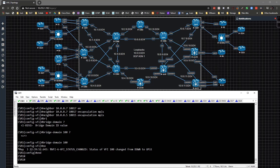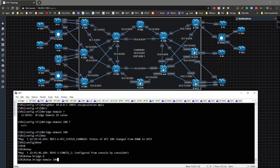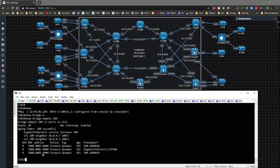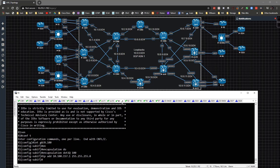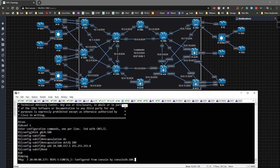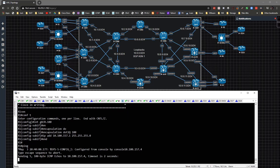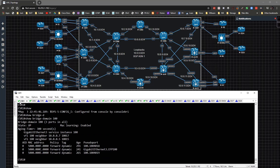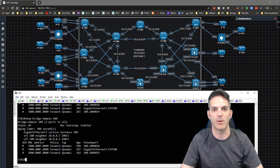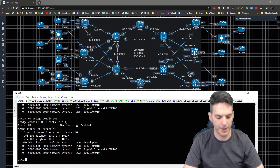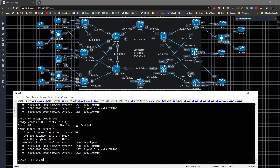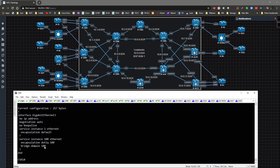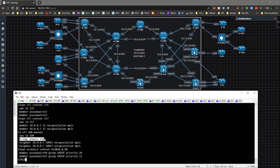Back on CSR1, we exit global config and run show bridge-domain 100 — connectivity is up and everything looks good. Going to router 1, we ping 10.100.157.4 and it succeeds. Pinging 10.100.157.5 also works. The show run interface gig3 confirms the bridge domain is tied under the service instance, and show run section l2 confirms the bridge domain is tied under the VFI.